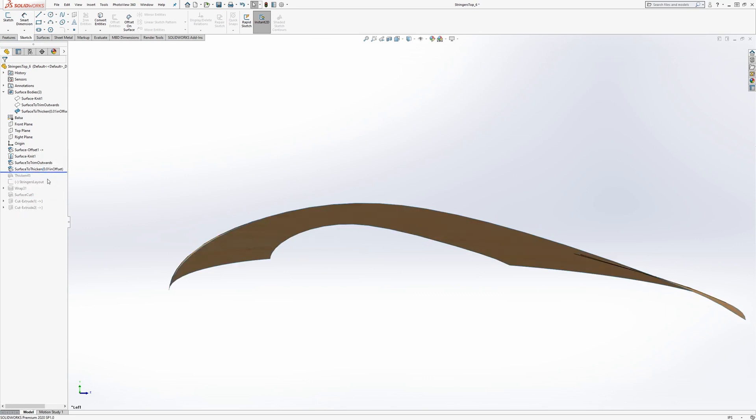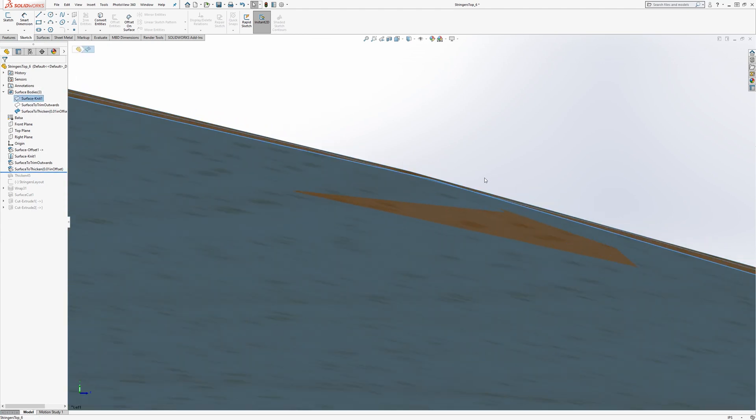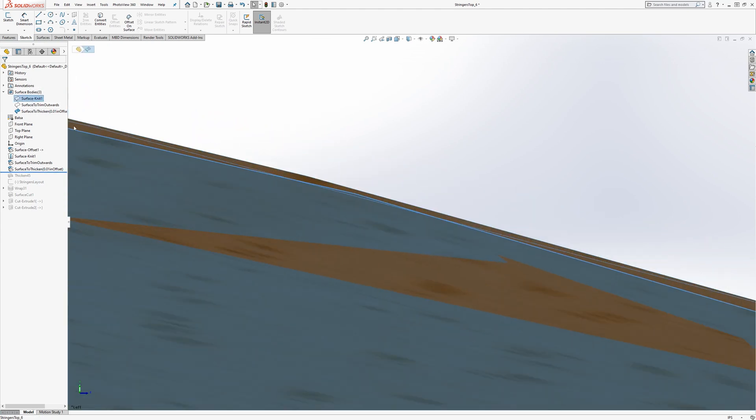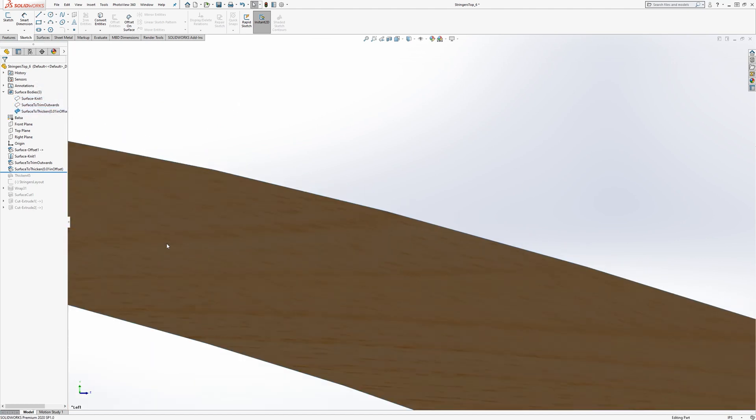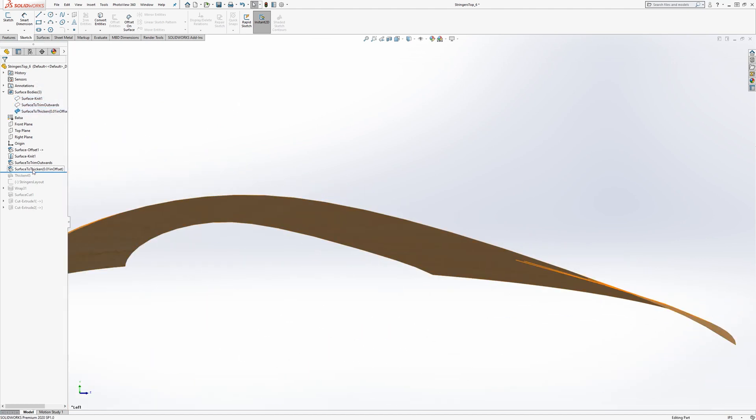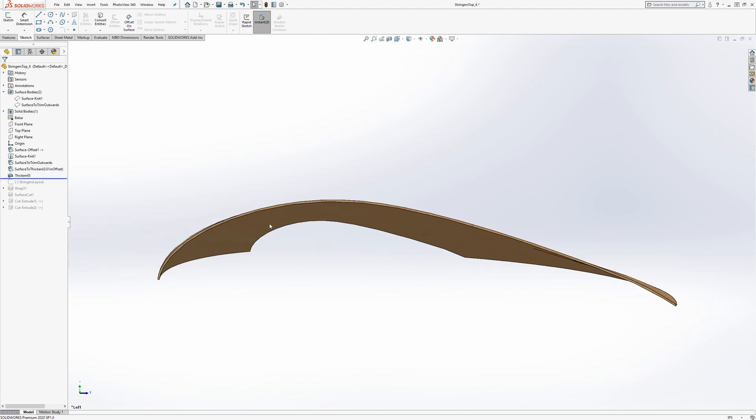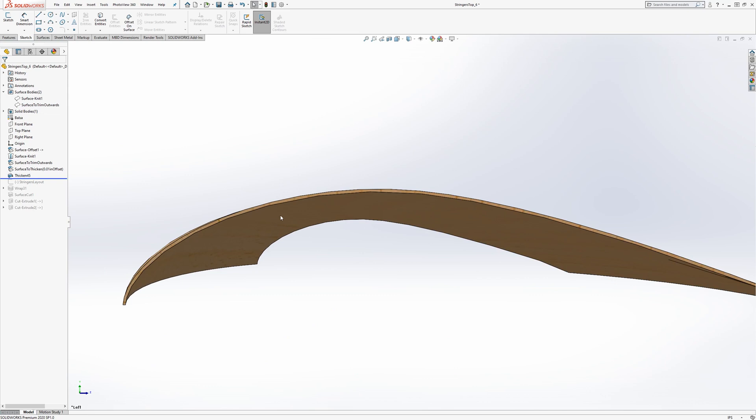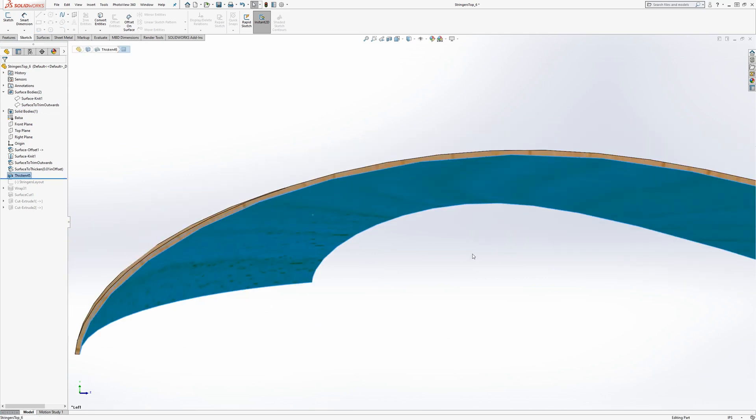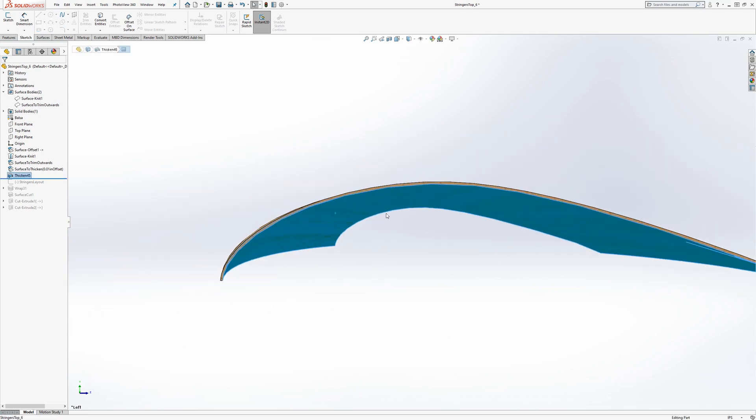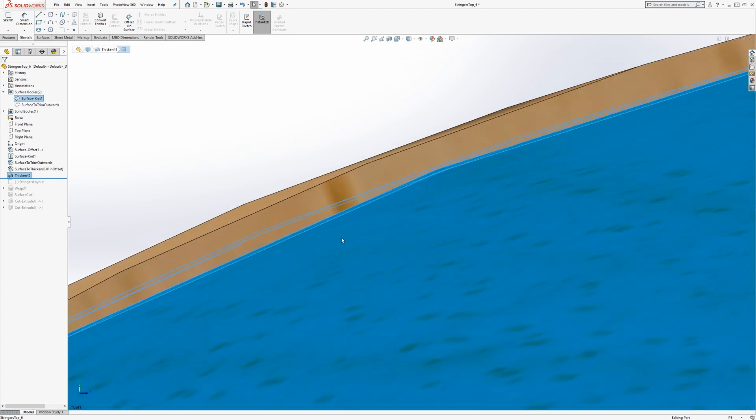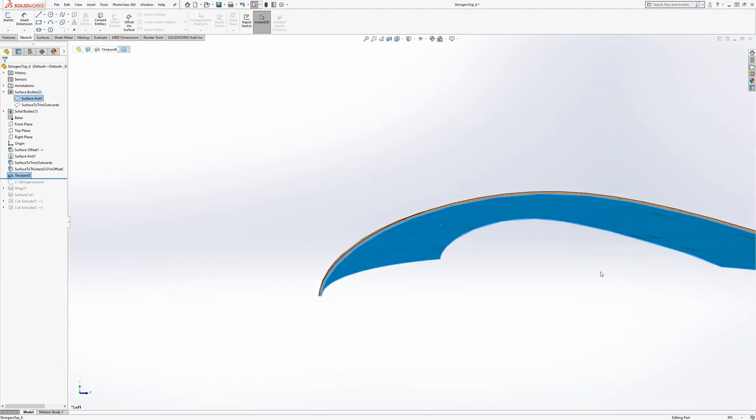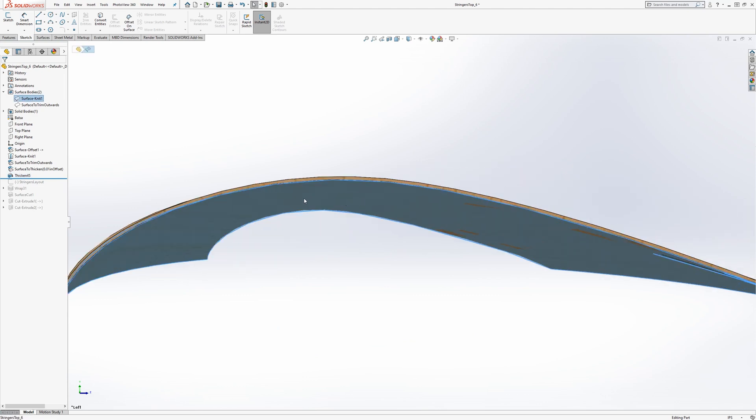If we go back to here, we have the original knit, then these two are the same. And one of them gets thickened, so I've just named it surface to thicken, and that gets thickened outwards. So we're completely out of the OML now, and this inner surface is a hundredth of an inch, still outside of the actual OML.